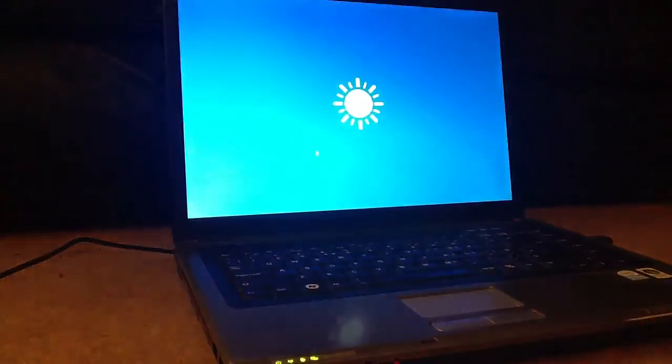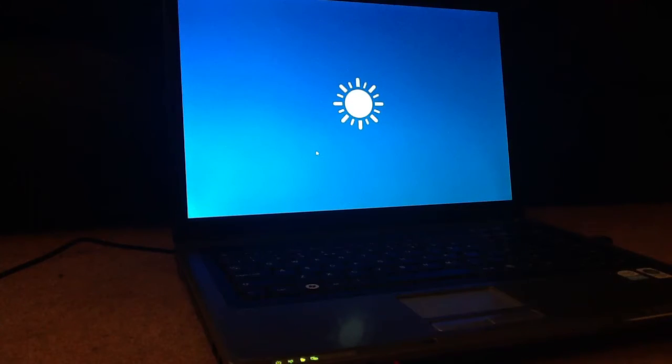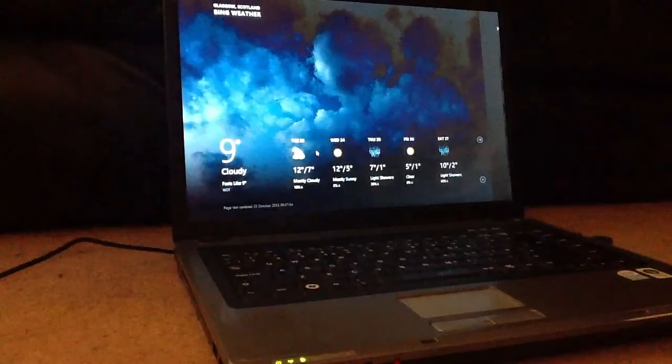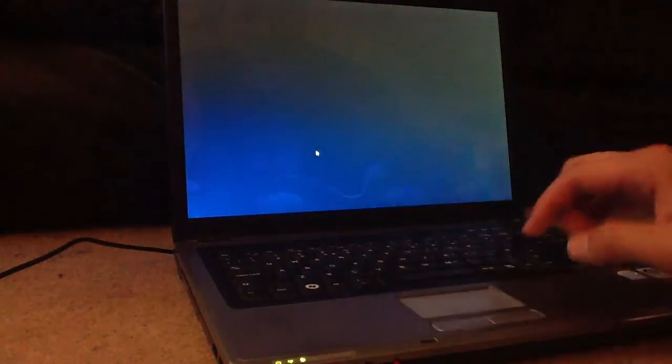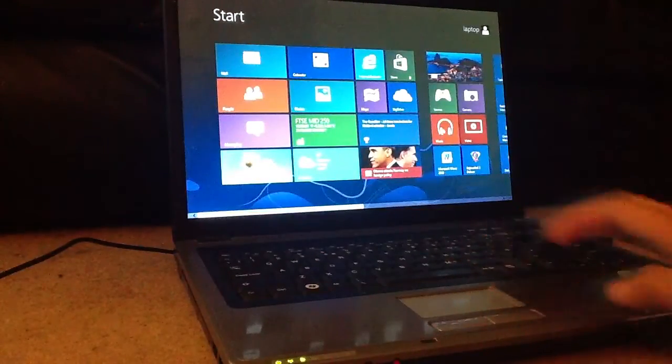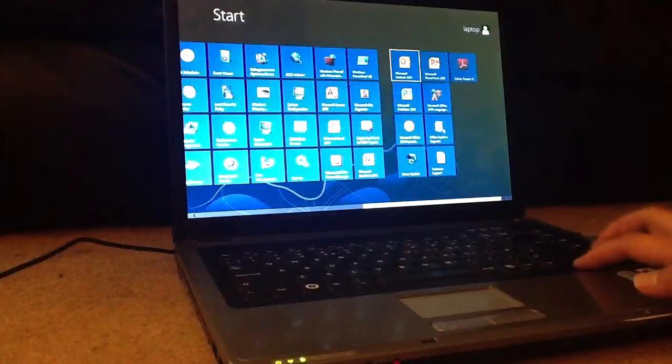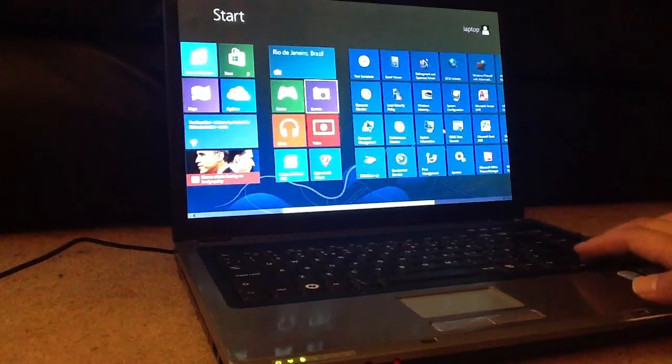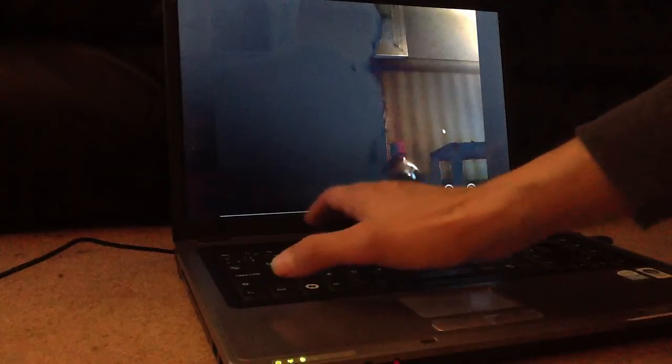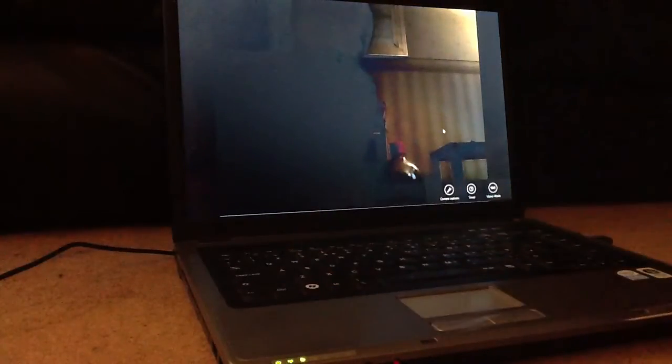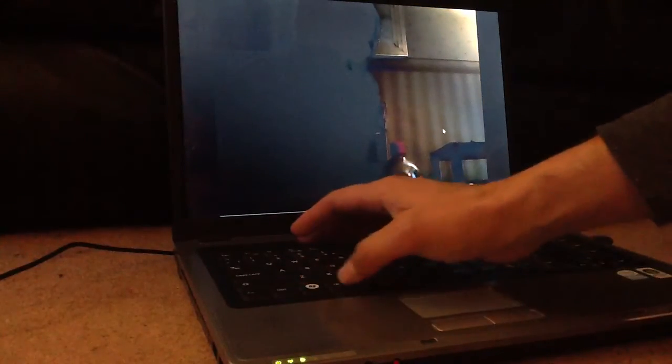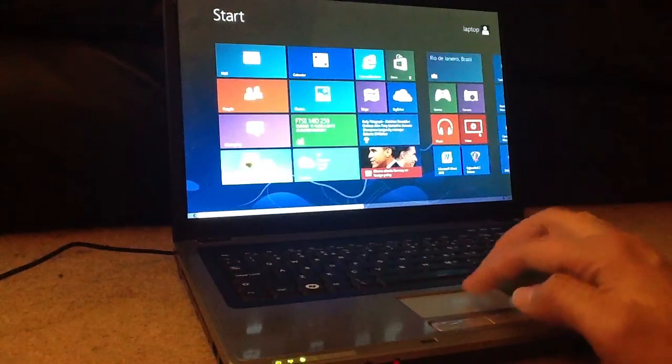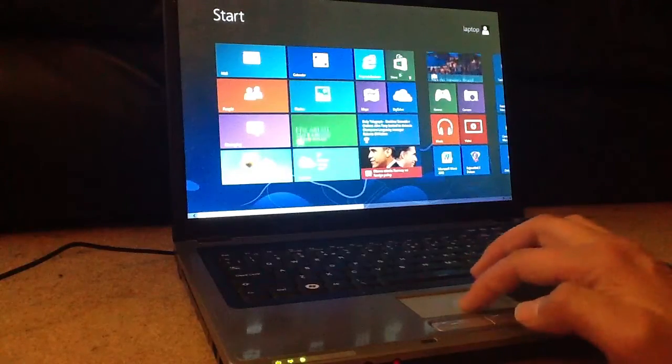You've got pointless things on it like weather. It's really designed for tablets and touchscreen devices more than anything else. But you can run it on your laptop. Obviously the touchscreen doesn't work. It's quite easy to just scroll through. It wants to activate the camera, which doesn't work very well, but that's because it's an old laptop. Play videos. I don't have any videos. I don't have anything on it.